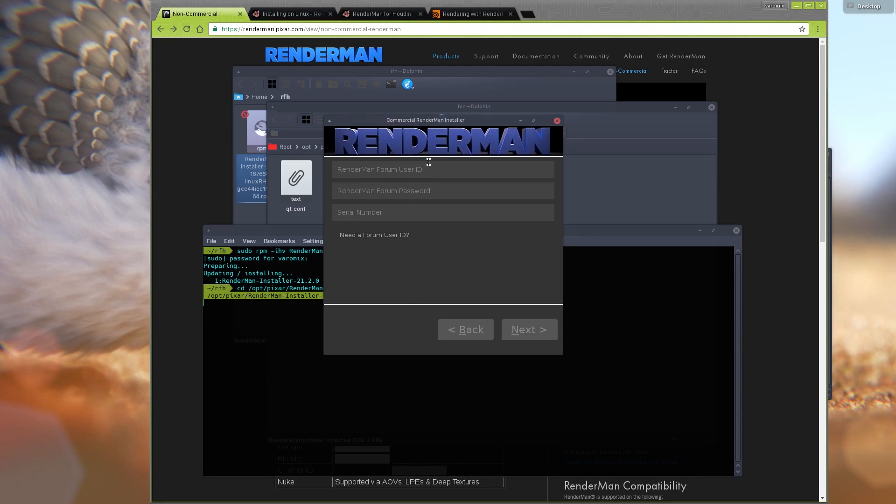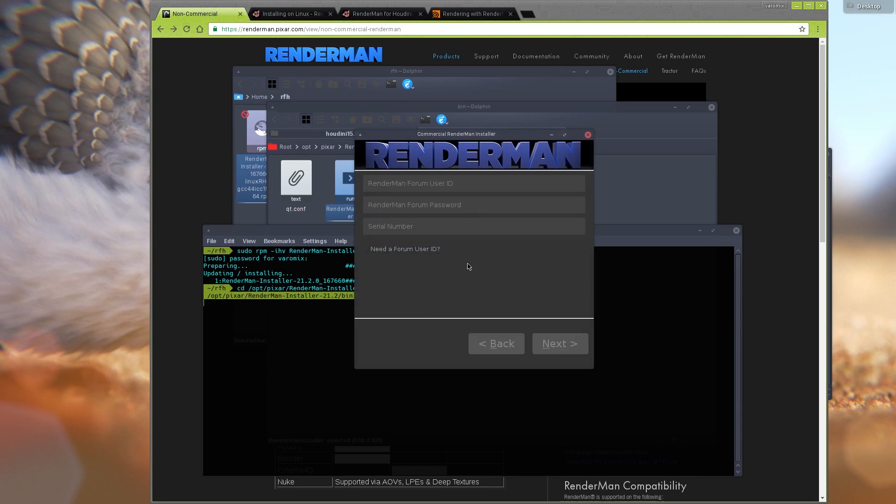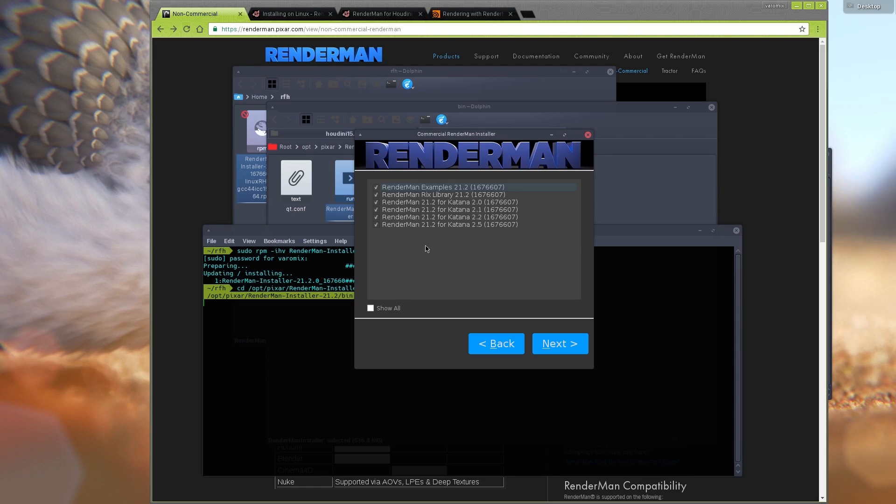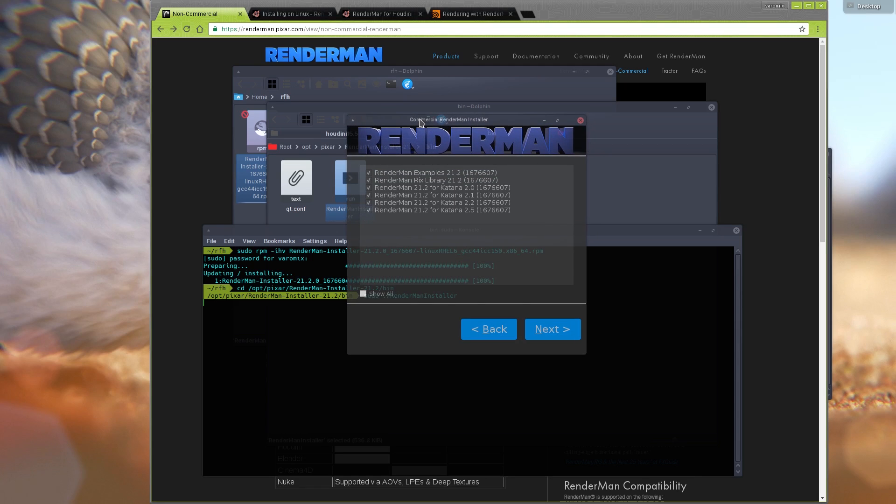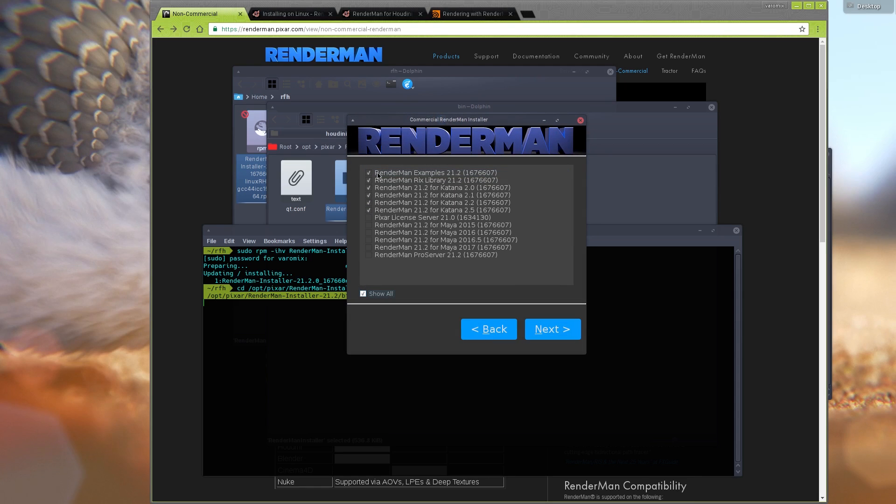Now you will run your installer here. If you're using the non-commercial edition, it will just ask you for your forum username and password ID, so just type those there. Now that you enter your details, you are presented with the installation options here.